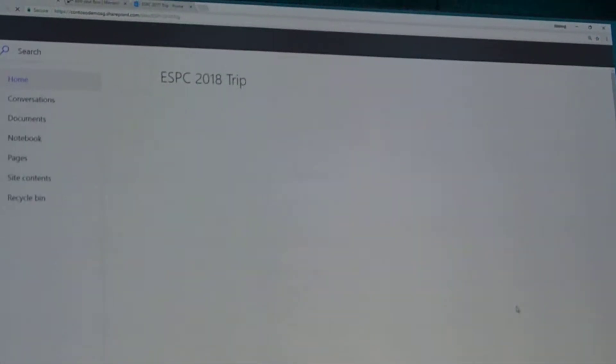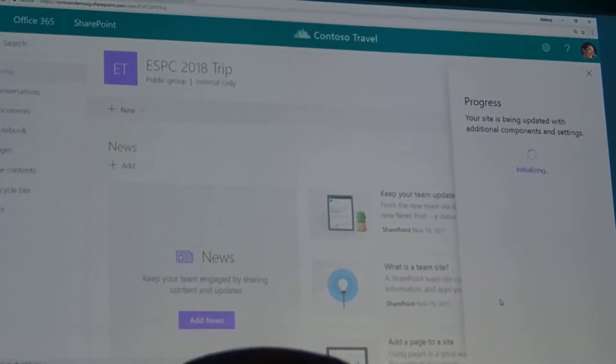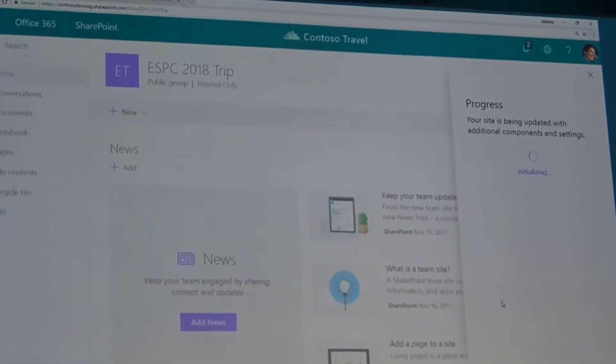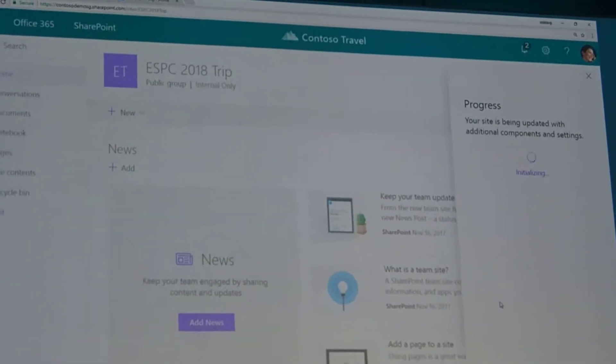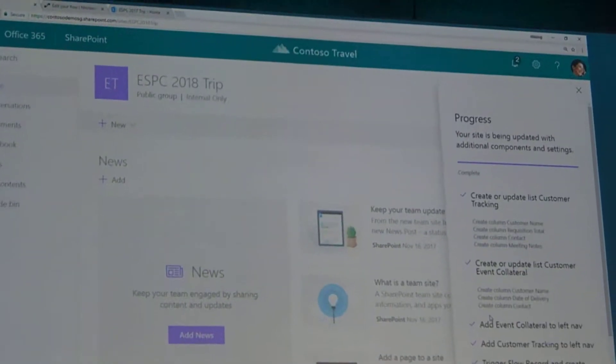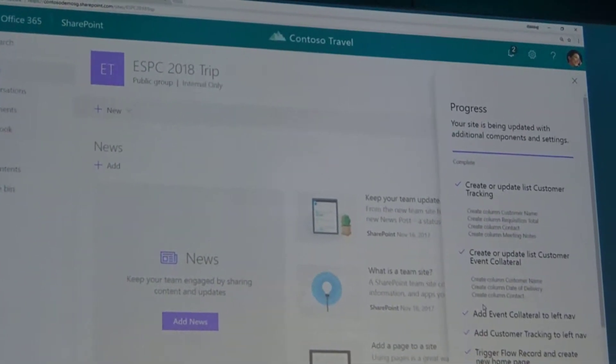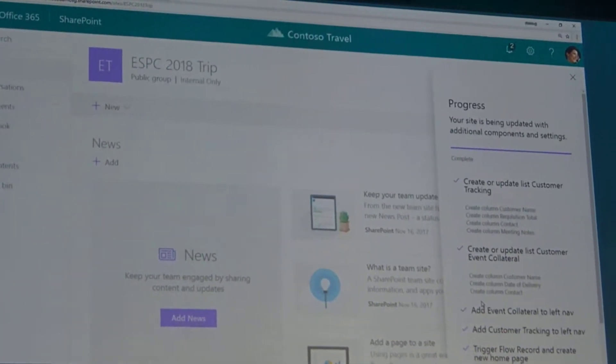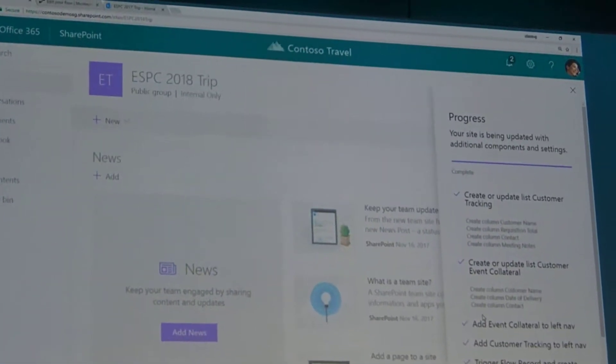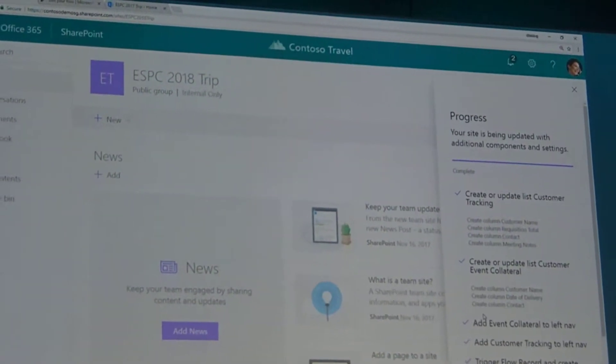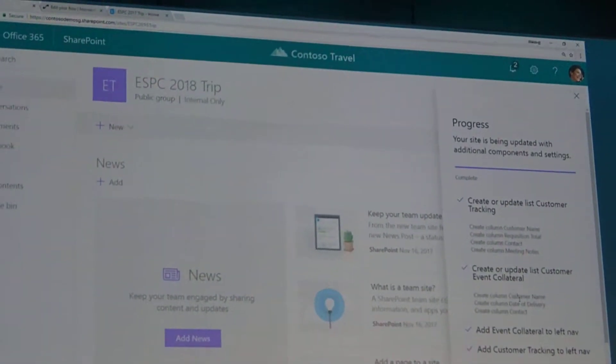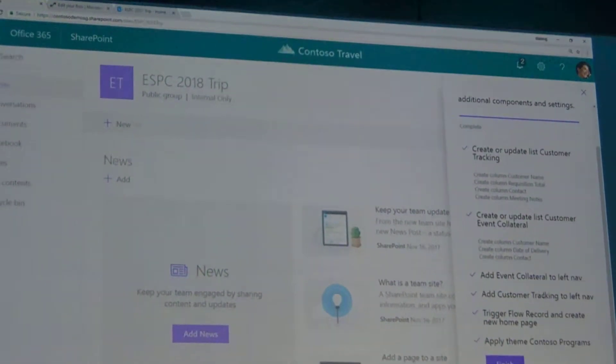What happens right now is that I've created the site. You see on the right hand now a slide out, and it's actually starting to do things. It's the site design kicking in. It created a list. It added two additional lists, being the customer tracking and the customer event collateral. And it added to the left navigation.